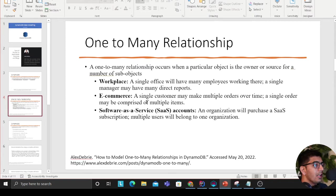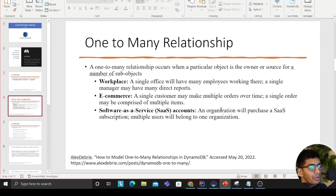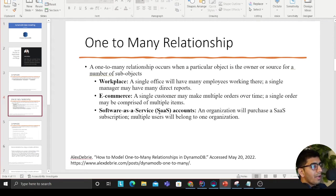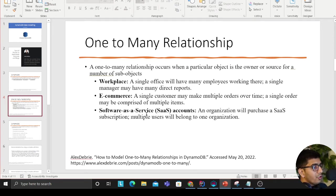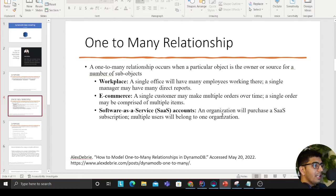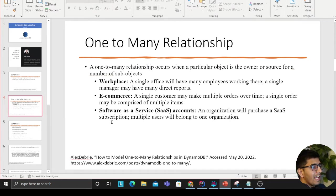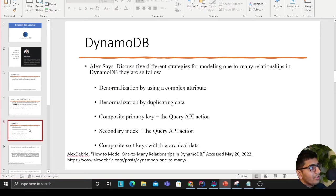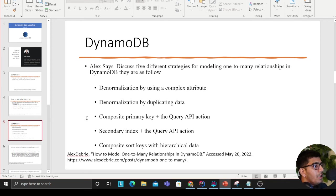In an e-commerce example, a single customer may make multiple orders over time. A single order may be comprised of multiple items. In software as a service accounts, an organization will purchase a SaaS subscription and multiple users will belong to the organization.